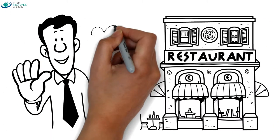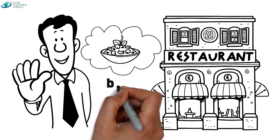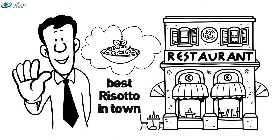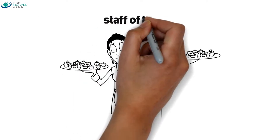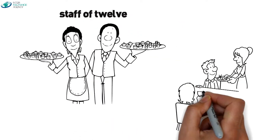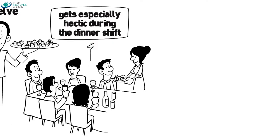Meet John. John owns an Italian restaurant in Queens that serves the best risotto in town. He employs a staff of 12 and knows from experience that work gets especially hectic during the dinner shift.